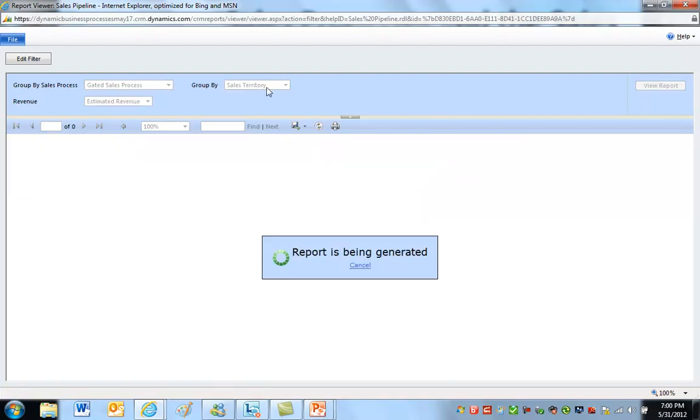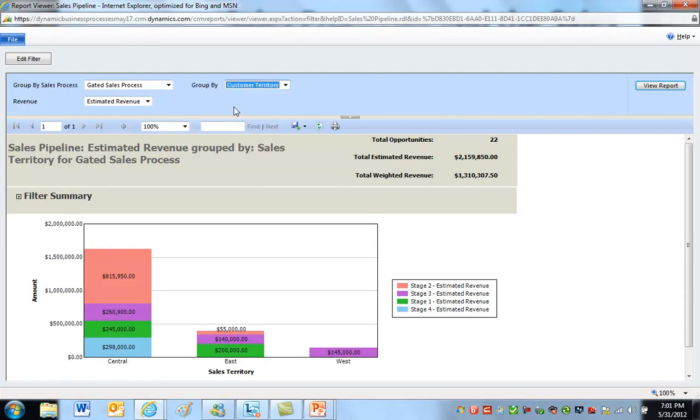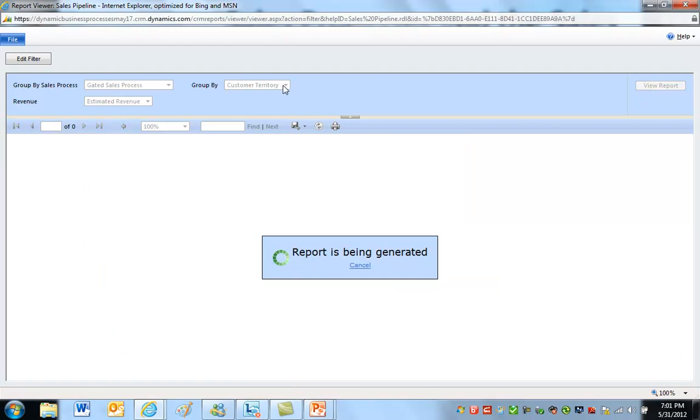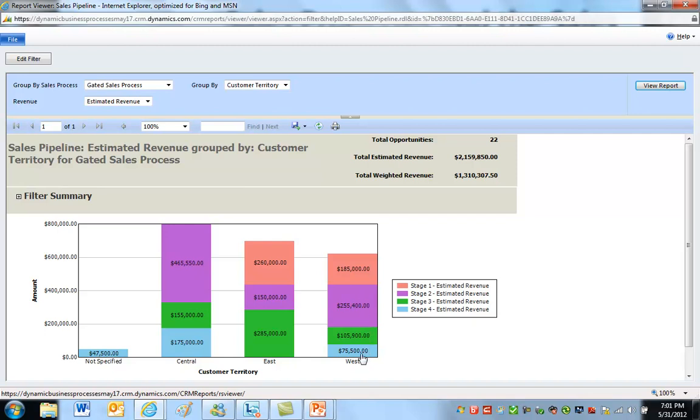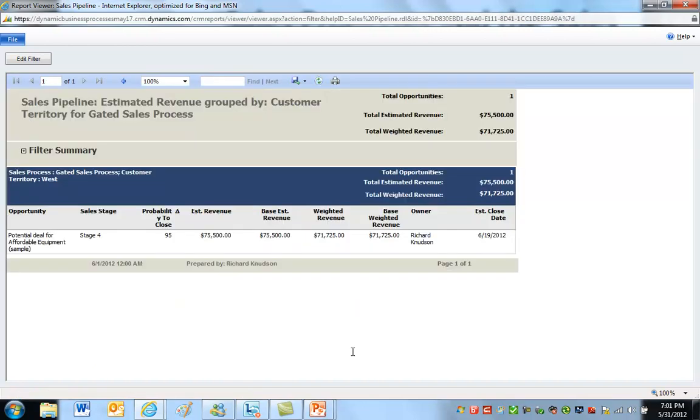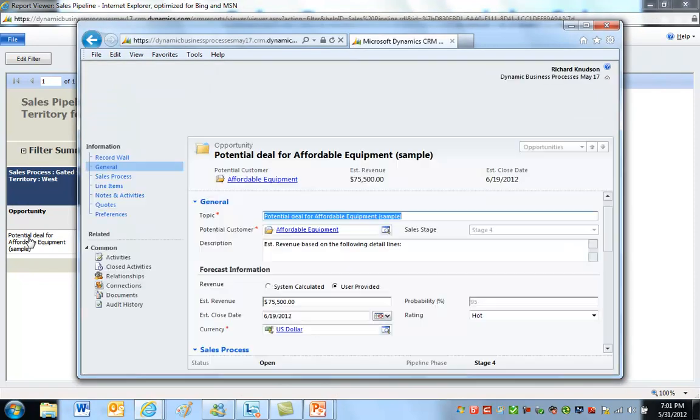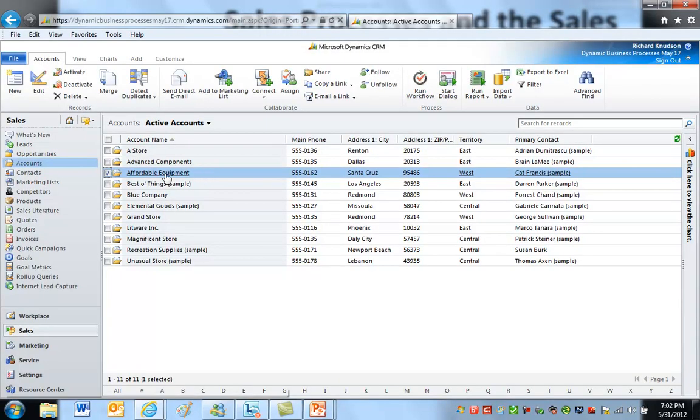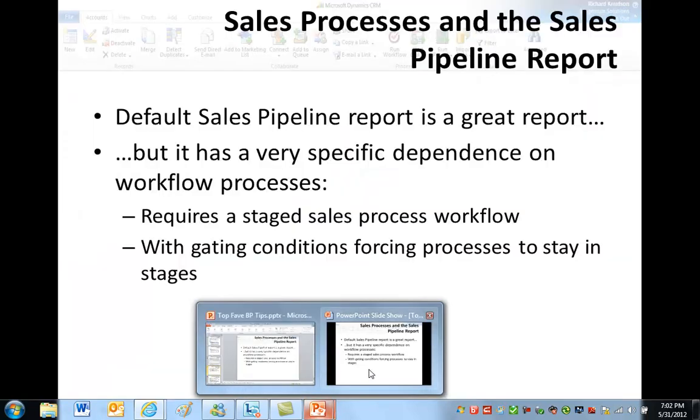As opposed to customer territory - remember tying back to that territory field we used on the account record type in the very beginning? Choose customer territory. These are the territories that the customer records are assigned to. So if I go to central, let's make it a better example. Go to west and I'll click on stage four here, drill down on that $75,000 deal. That's a stage four opportunity for affordable equipment. And if I open up the opportunity and drill through there to get to the affordable equipment account record, you can see that affordable, sure enough, is in the west territory.